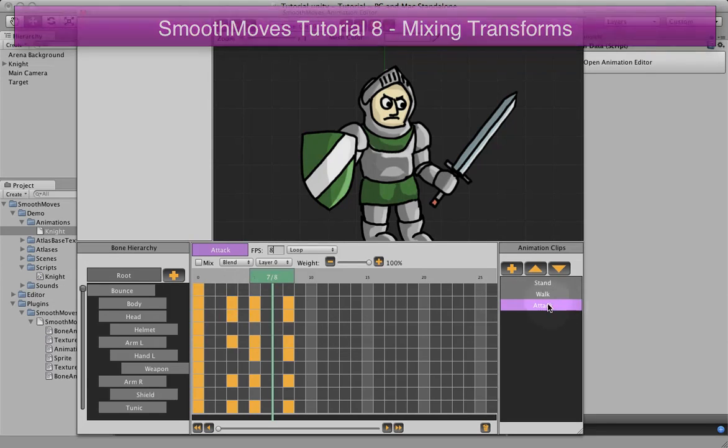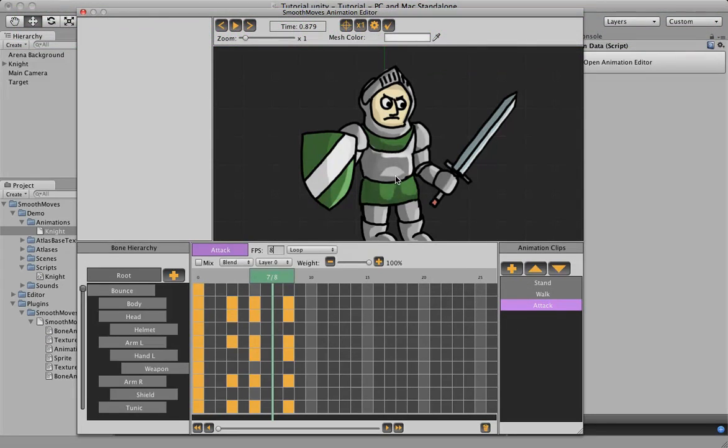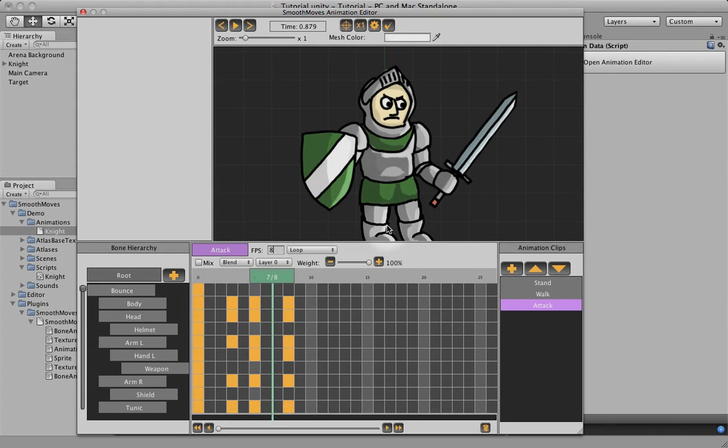Now, last tutorial, we set up this attack animation, and I said that this attack animation would play on top of other animations, so it'd be playing on top of walking, standing. We want him to attack no matter what his legs are doing.